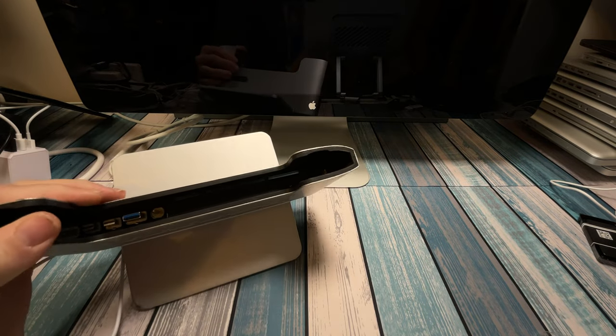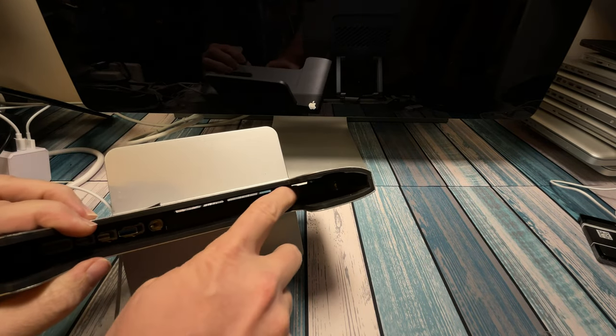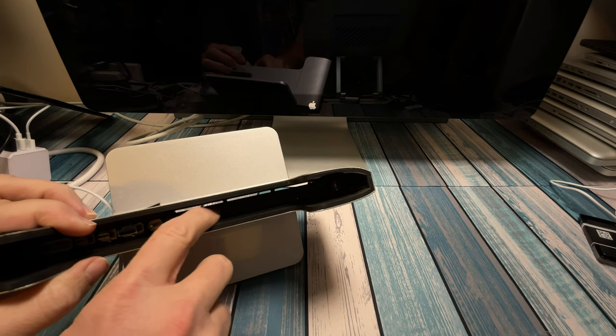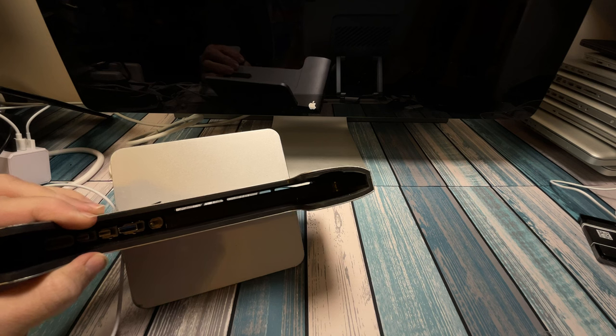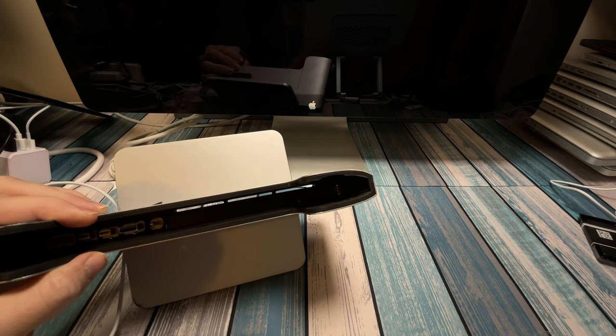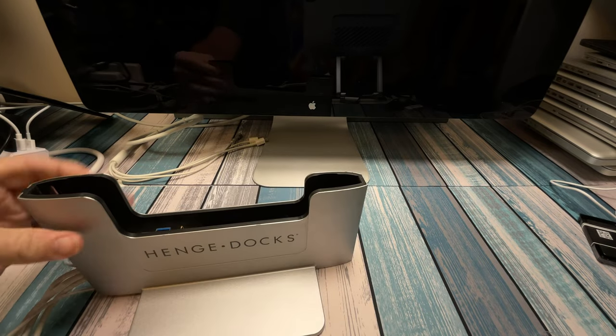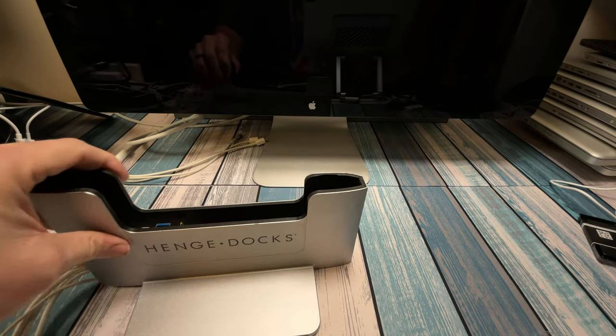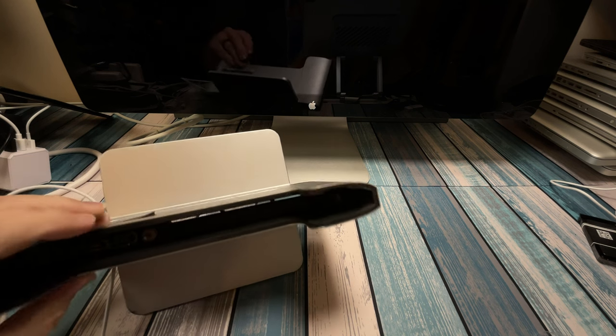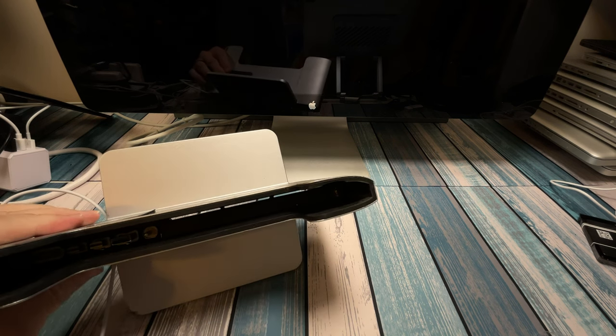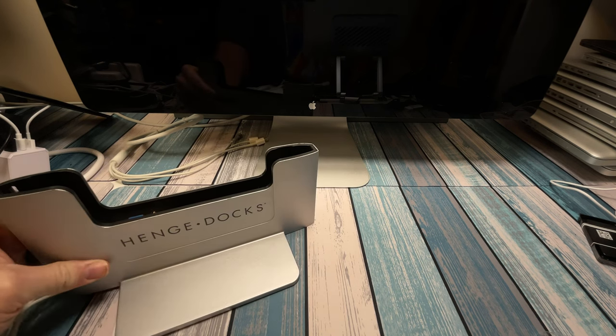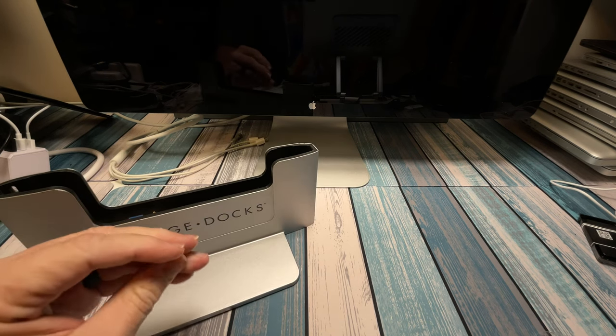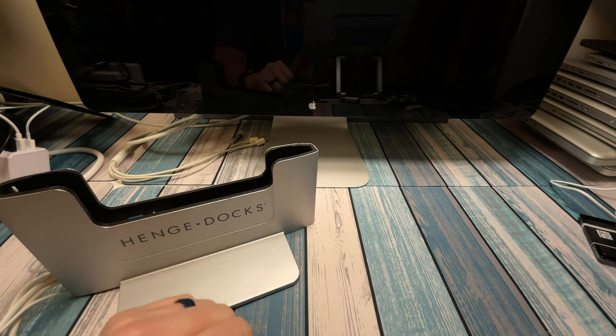All right, another thing I wanted to note was we have some vents down here to let air either come in or go out. Because we're going to have our laptop, in this case, clamshelled shut, you want to make sure that the heat just doesn't get trapped up inside this docking station. So, they did that to kind of line up with where the fans are.